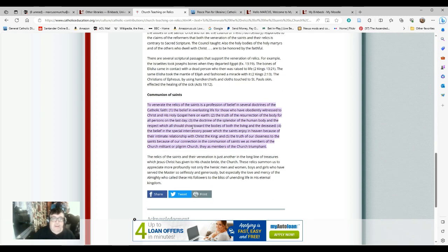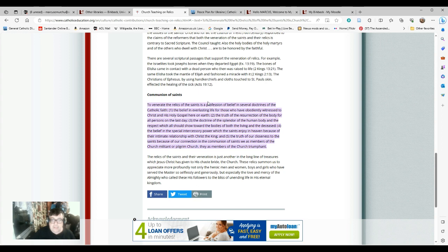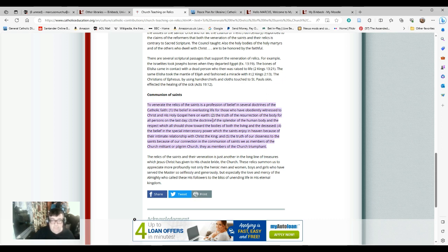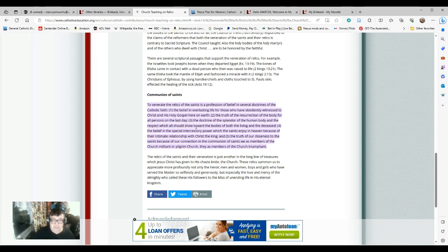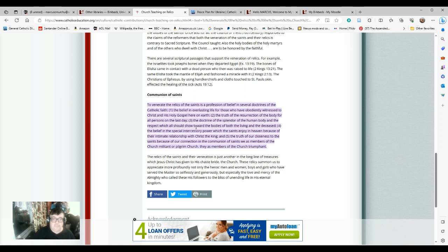Essentially, by venerating relics we are joining in the communion of the saints. To venerate the relics is a profession of belief in several doctrines of the Catholic faith: the belief in everlasting life for those who have been witness to Christ, the truth of the resurrection of the body for all persons on the last day, the doctrine of the splendor of the human body and the respect which all should show towards the bodies of both the living and the deceased, the belief in the special intercessory power which the saints enjoy in heaven because of their intimate relation with Christ the King, and the truth of our closeness to the saints because of our connection in the communion of saints. We as members of the church militant, our pilgrim church, they as members of the church triumphant.